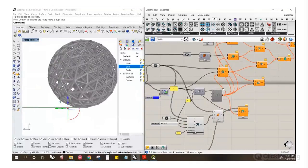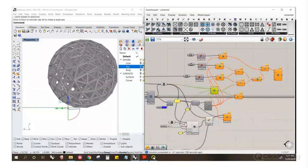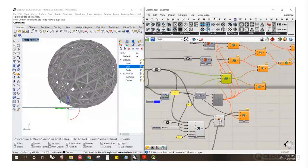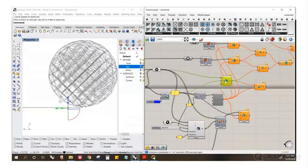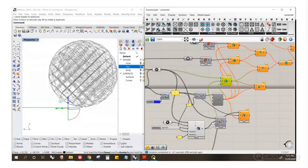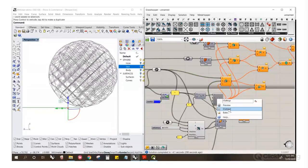This can also be used with Dendro — instead of using 0.5 as the radius, use the attractor values as the radius input and see what that looks like matched with Dendro's meshing.